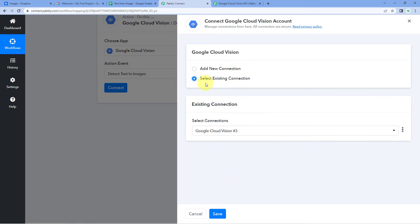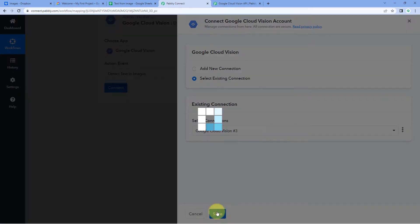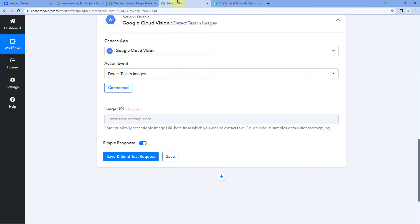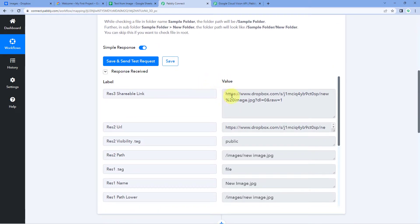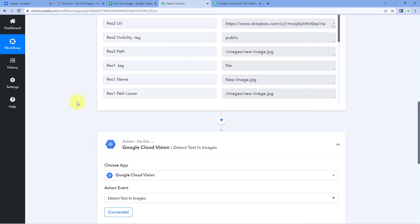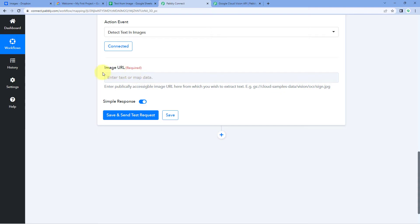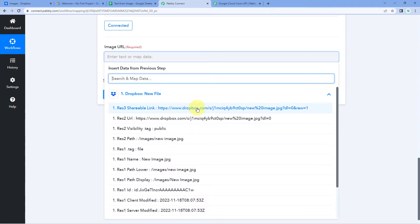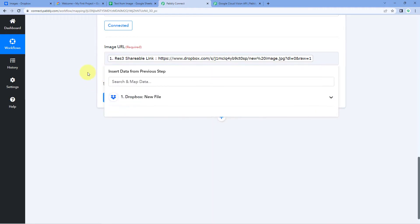Follow the complete guide to generate the API key, copy it, come back to Pabbly Connect, paste it, and click on save. In this video I'm going to use my existing API key connection and click on save. After connecting the Google Cloud Vision account, the only thing it asks is the image URL — from which image we want Google Cloud Vision to detect the text. We have the URL of the image uploaded on Dropbox in the trigger response. Click on the image URL field and from the dropdown select the shareable link response from Dropbox and it will be mapped. After mapping the URL, click on save and send test request.